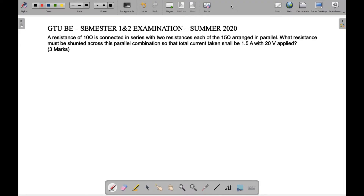In the summer 2020 examination of GTO for semester 1 and 2, in the subject of Basic Electrical Engineering, this question was asked for three marks. The question is: a resistance of 10 ohm is connected in series with two resistances each of 15 ohm arranged in parallel.